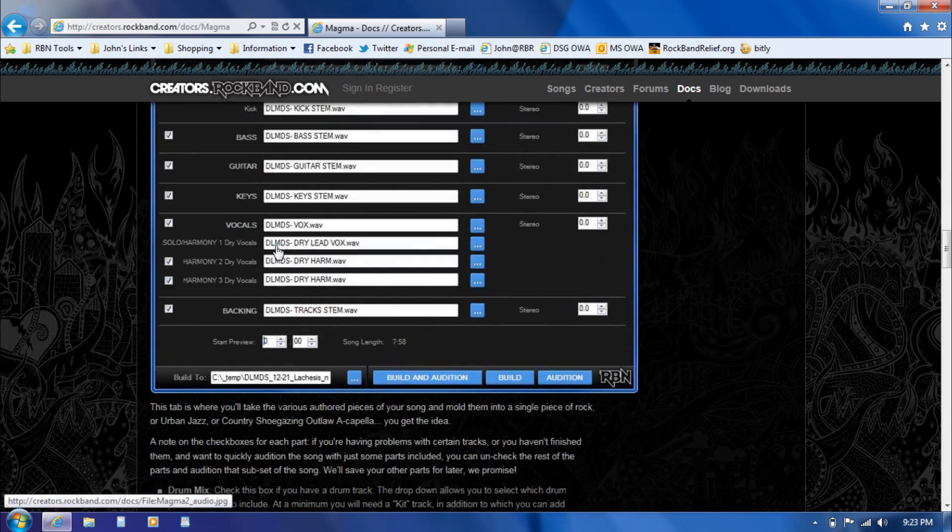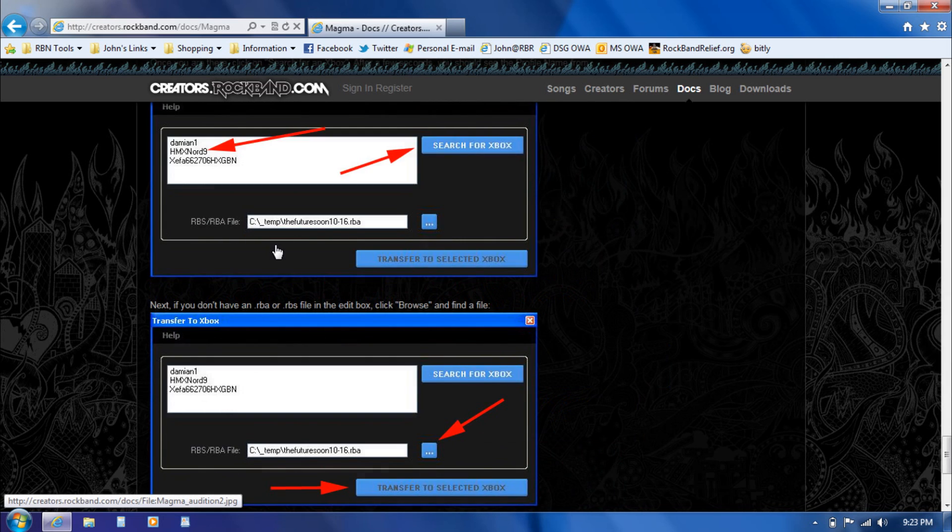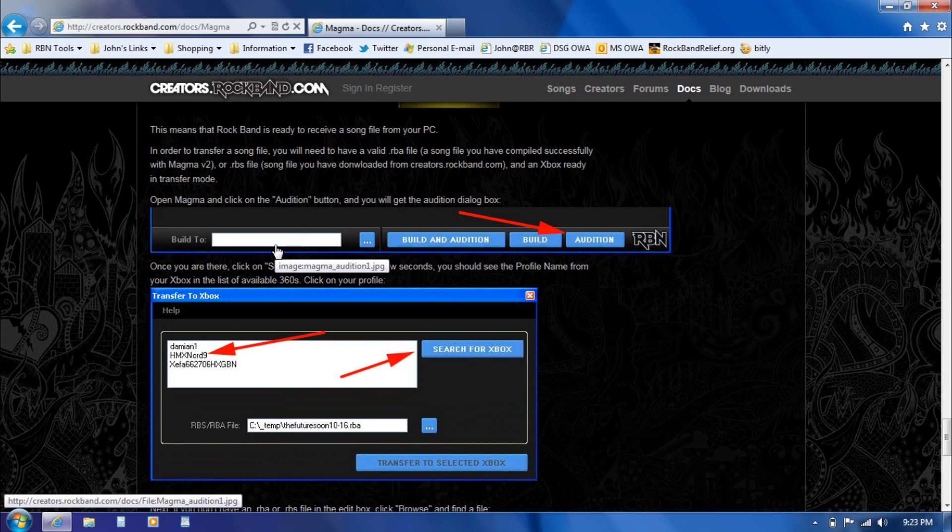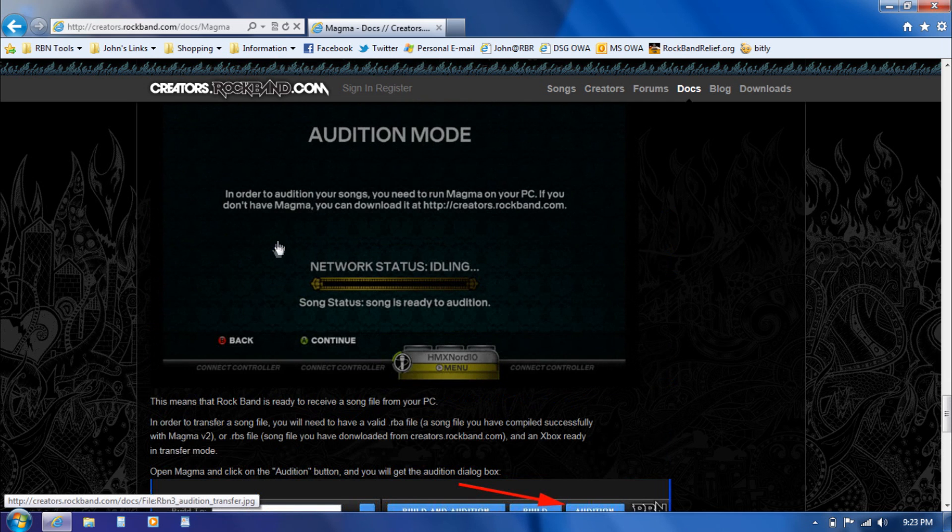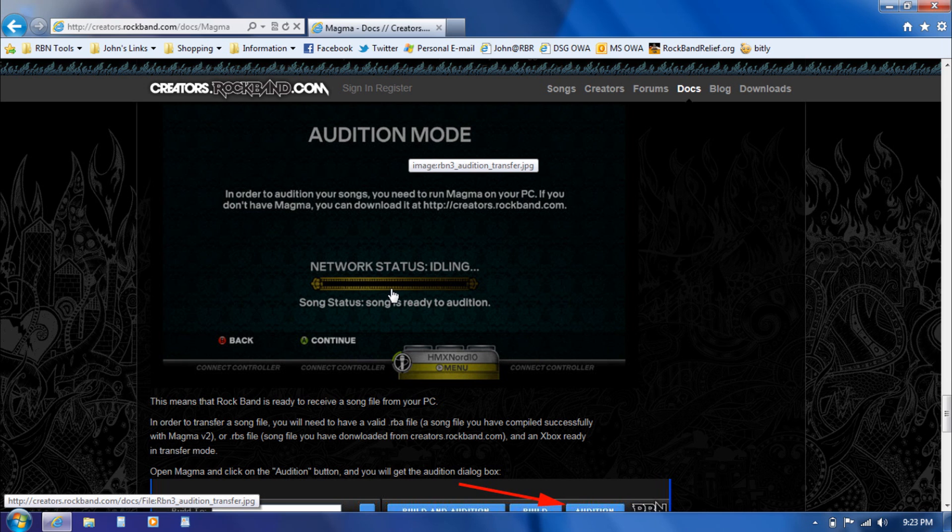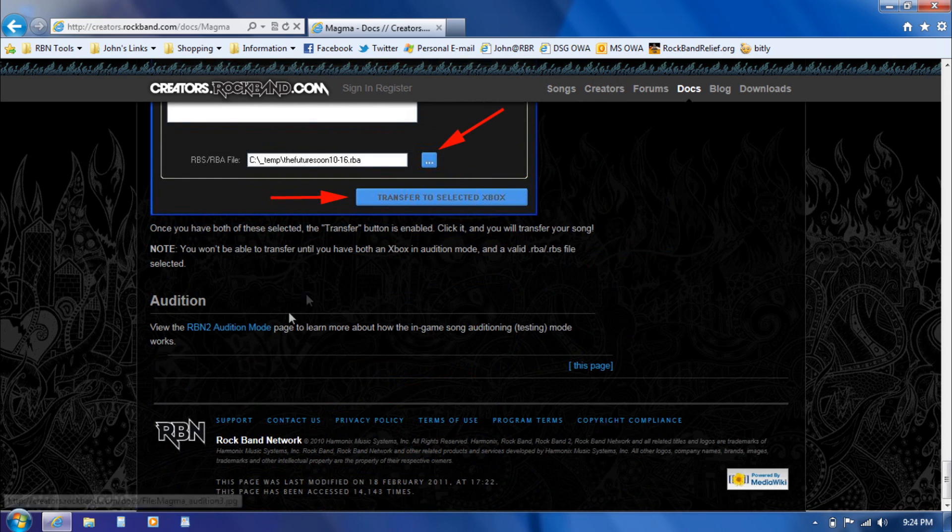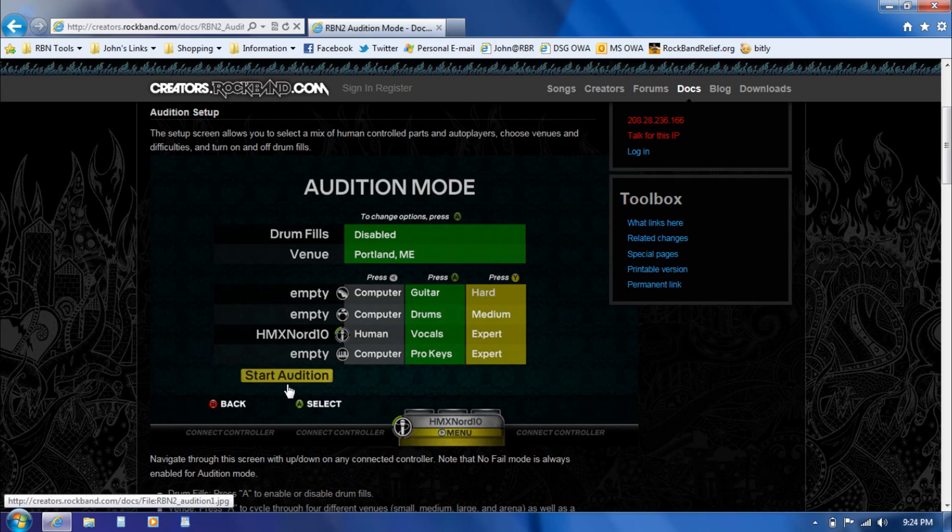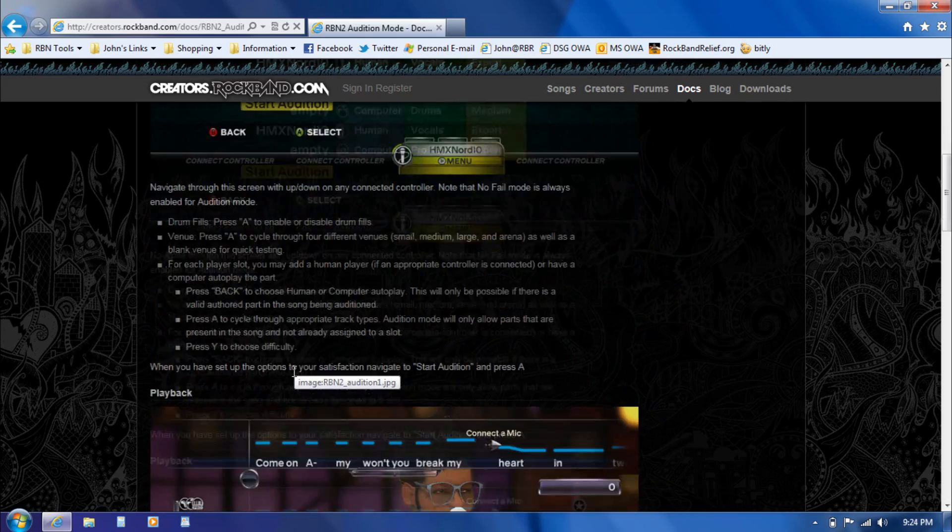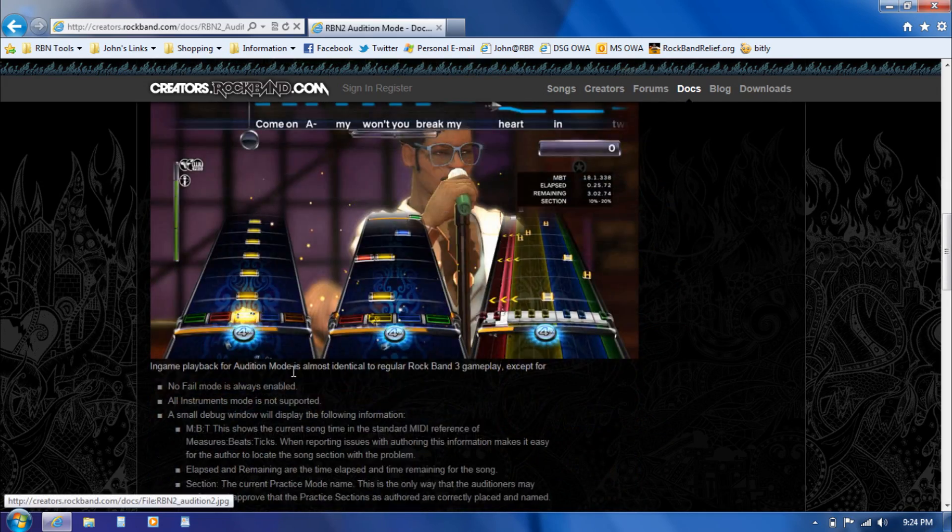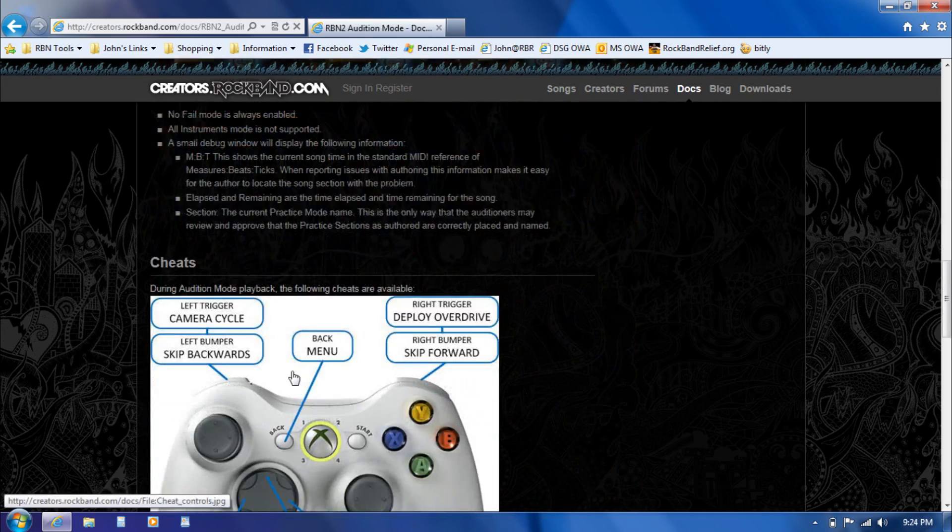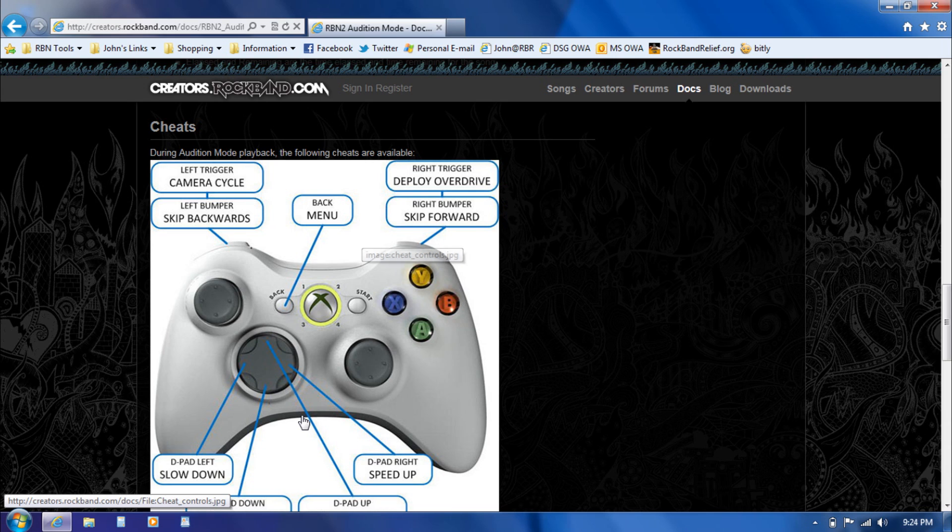This is showing exactly what I'm about to go through in the next section here. Once the song is built in Magma, we'll transfer the song over to the 360 console and play it in what's called audition mode, which is built into Rock Band 3. Down at the very bottom here there's a link to a separate page specifically about audition mode and all the controls available in there.